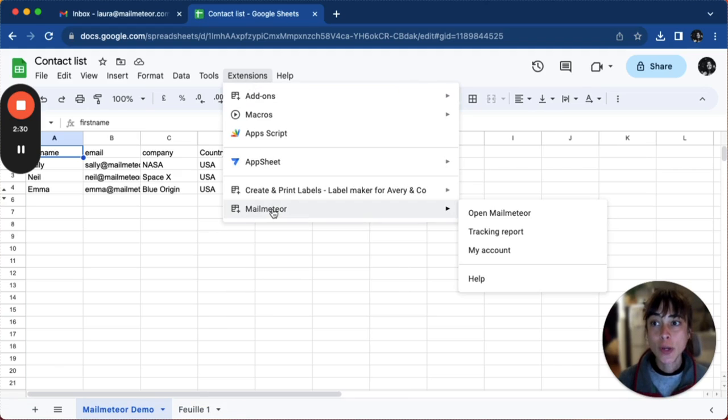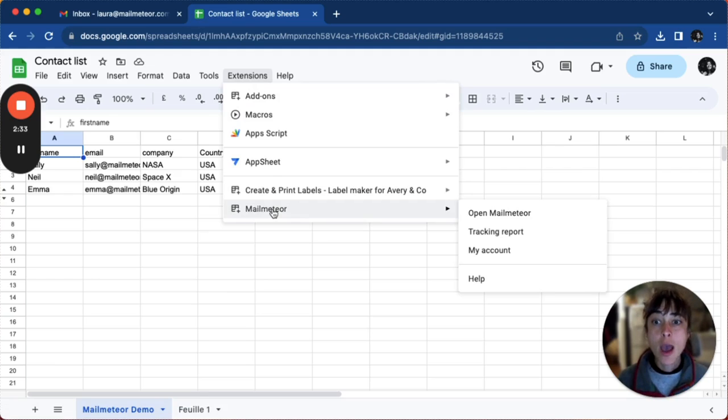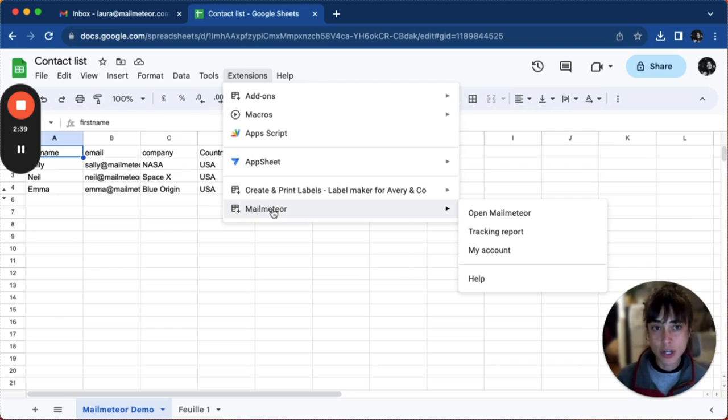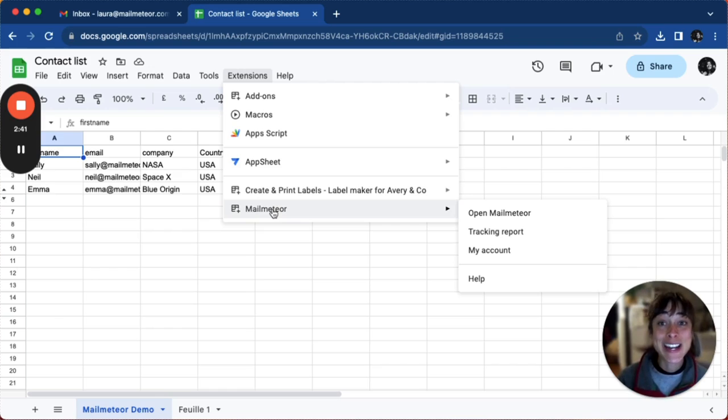If you haven't installed MailMeteor, make sure you go to the G Suite marketplace, look for it, and install it. Once it's installed, just go ahead and open it and connect it to your Google Sheets.